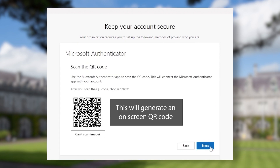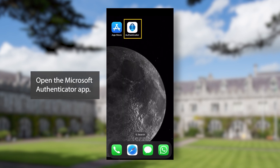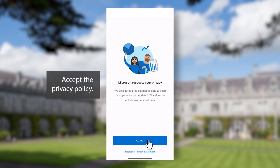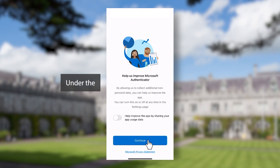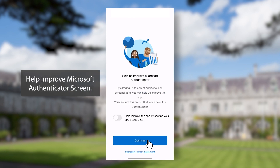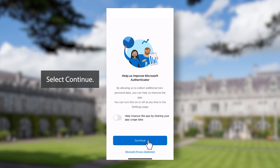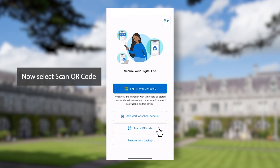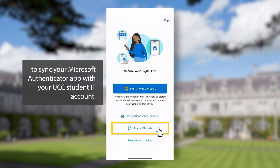This will generate an on-screen QR code. On your phone, open the Microsoft Authenticator app. Accept the privacy policy. Under the 'help improve Microsoft Authenticator' screen select continue. Now select 'scan QR code' to sync your Microsoft Authenticator app with your UCC student IT account.